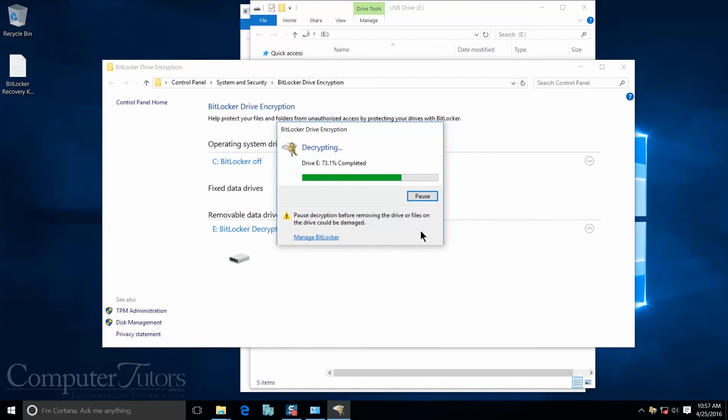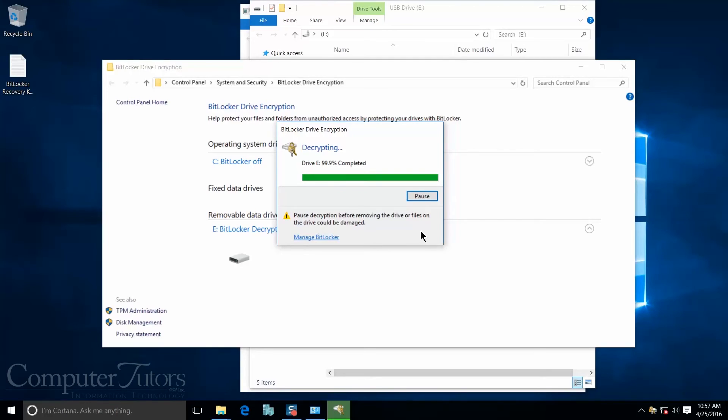And the decryption actually takes a lot less time than the encryption. So once this gets done, my BitLocker password will be taken completely off my USB and it will be completely open again.